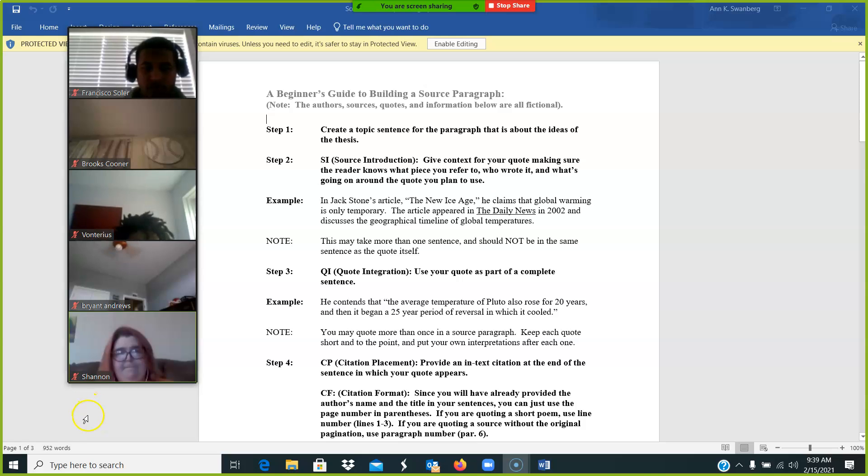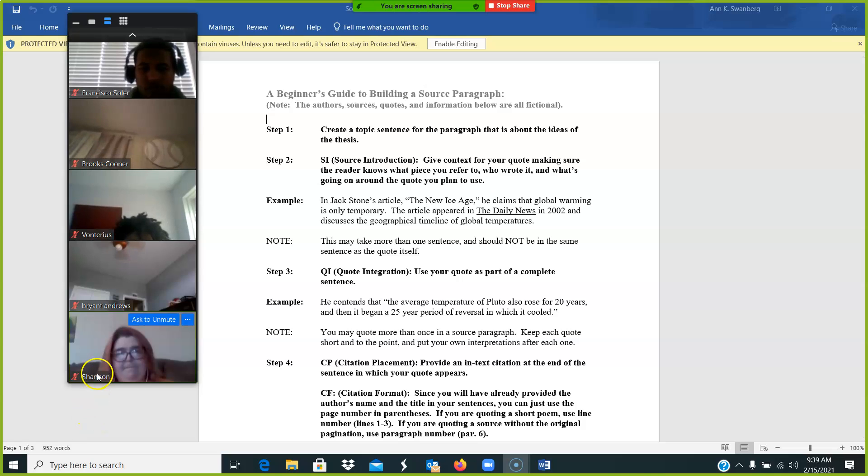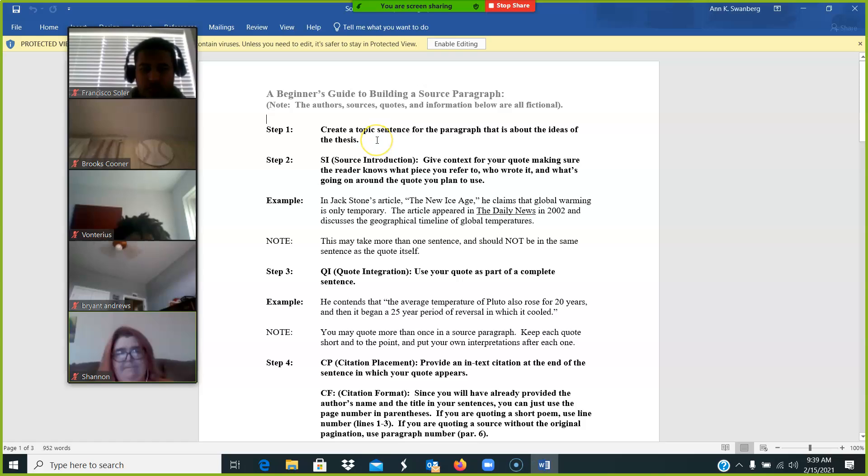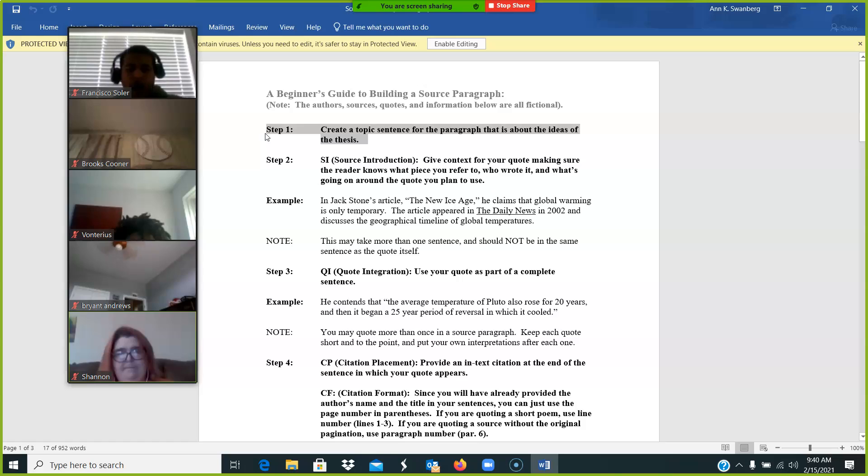Once again, we are reviewing the steps in creating a source paragraph. Step number one in writing a source paragraph is to create a topic sentence for the paragraph that's about the ideas of your thesis.